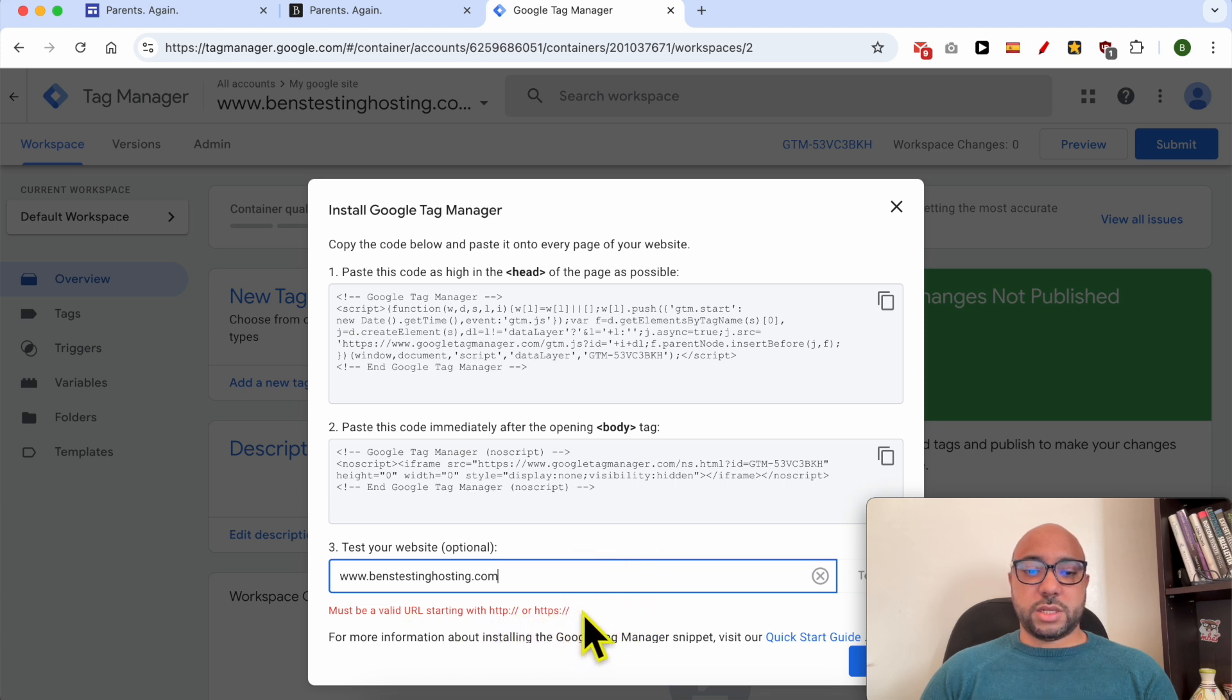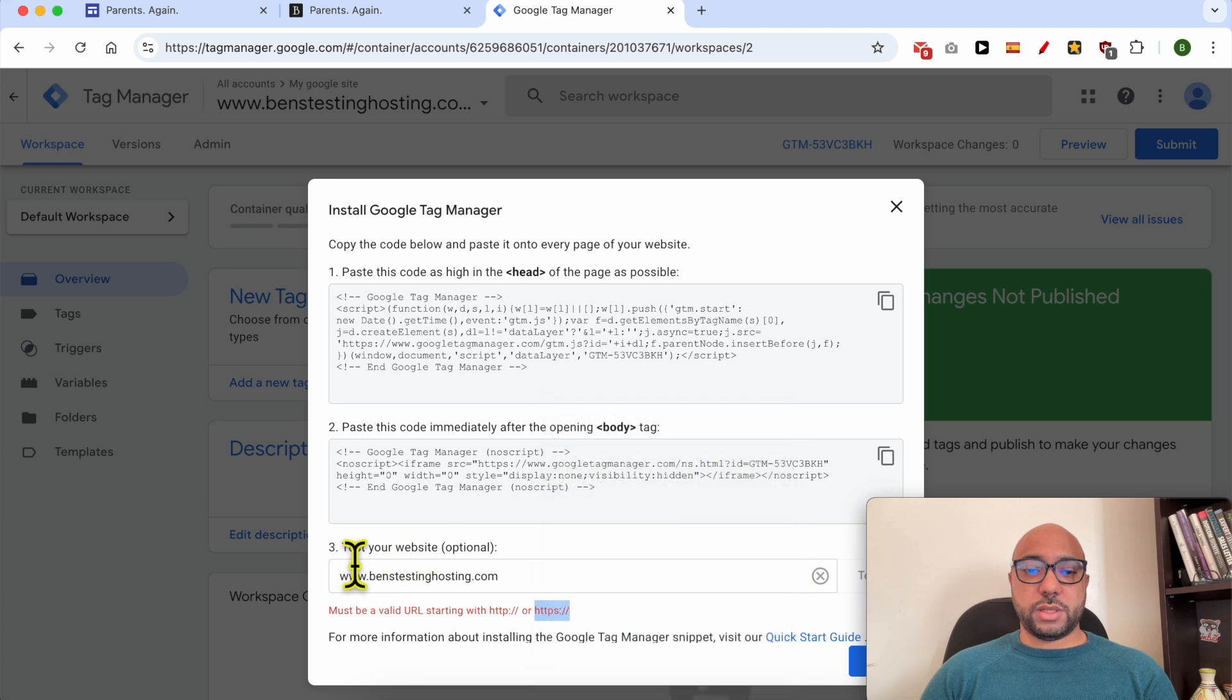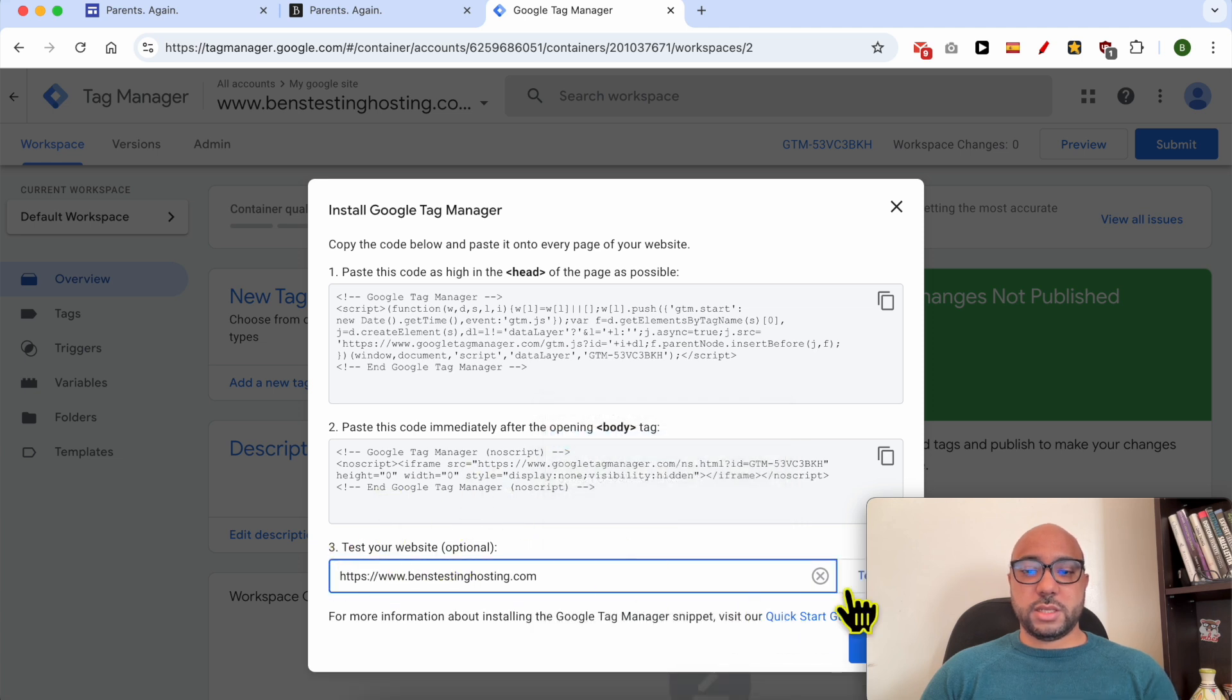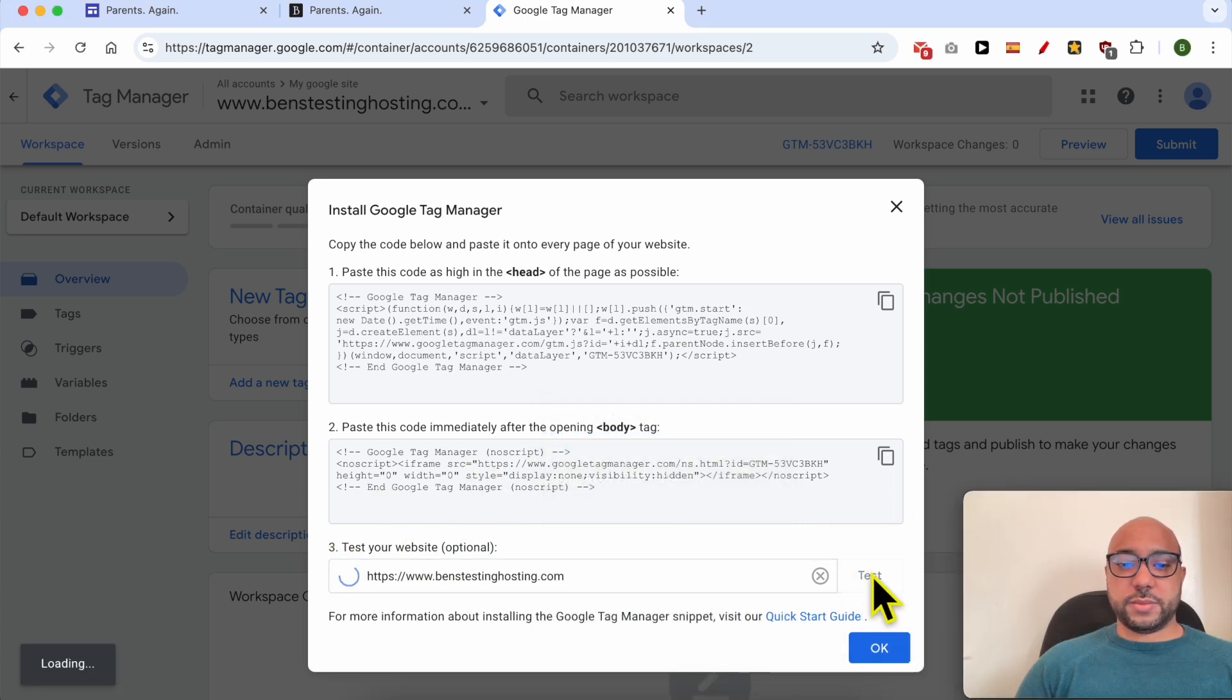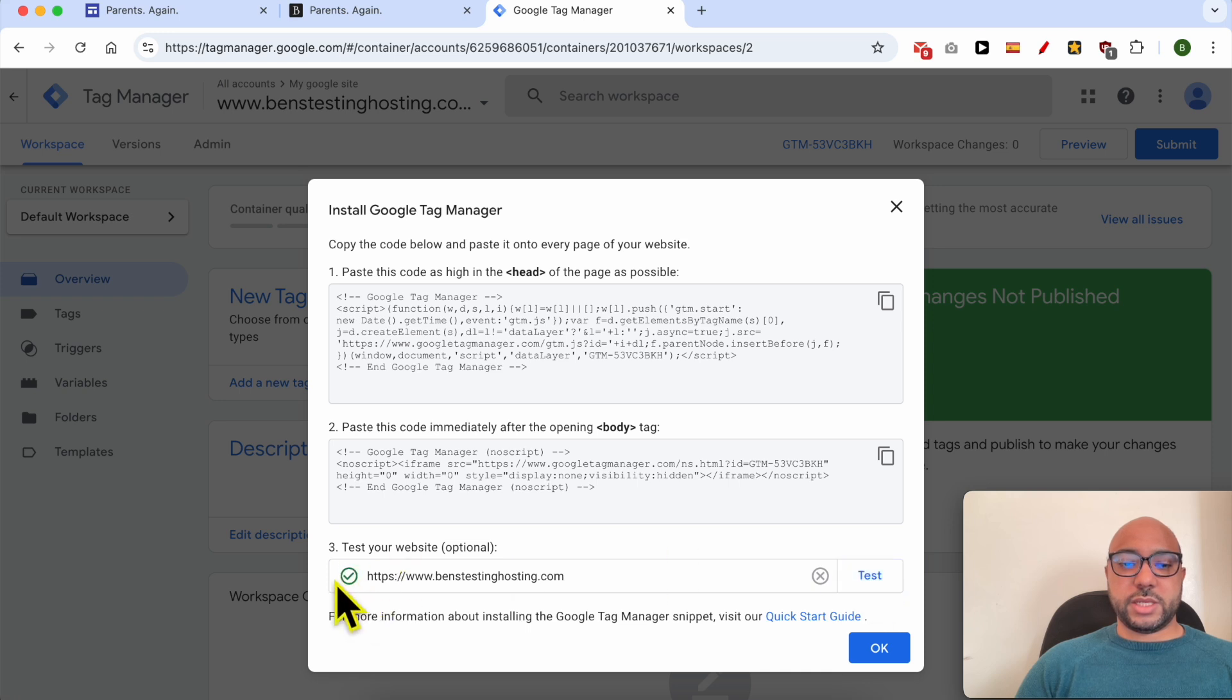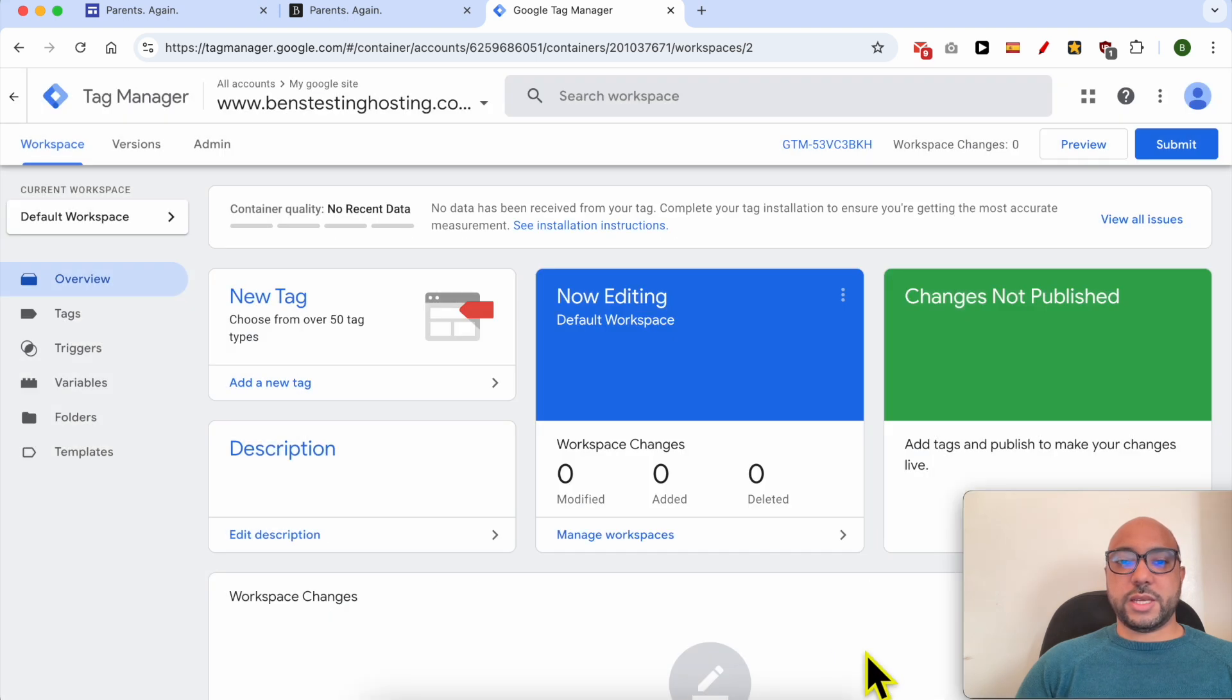It should start with the HTTPS so I will add it. Now let's click on Test. As you can see I got a green check icon.